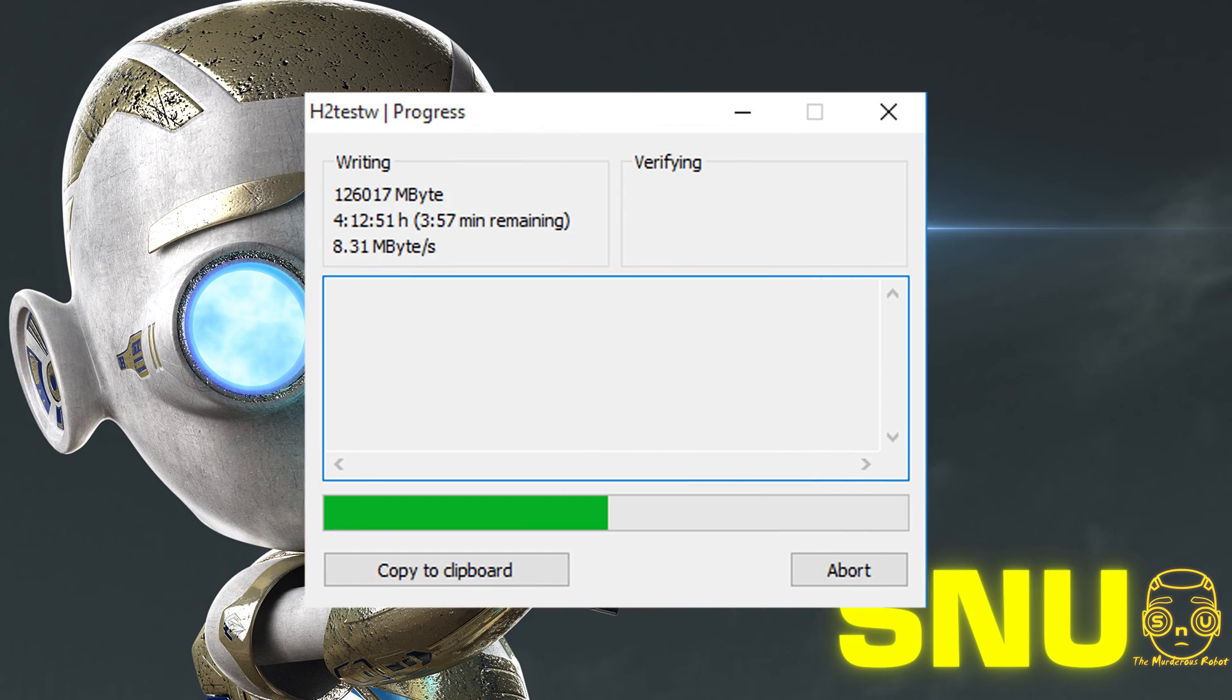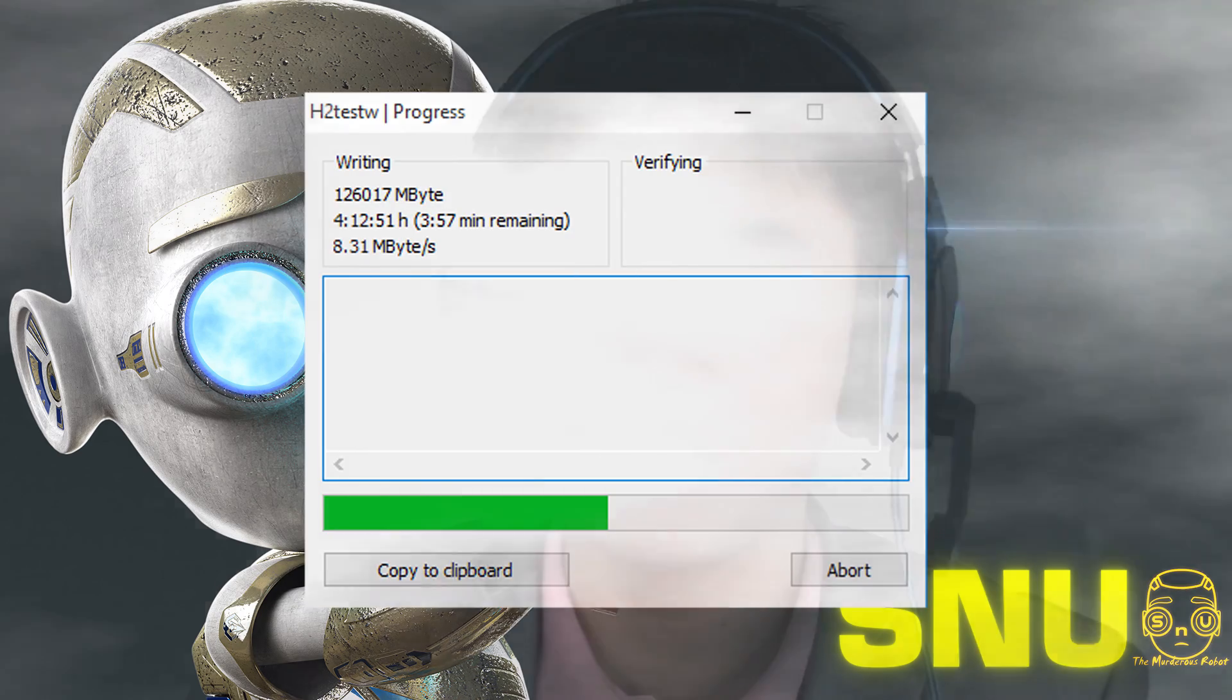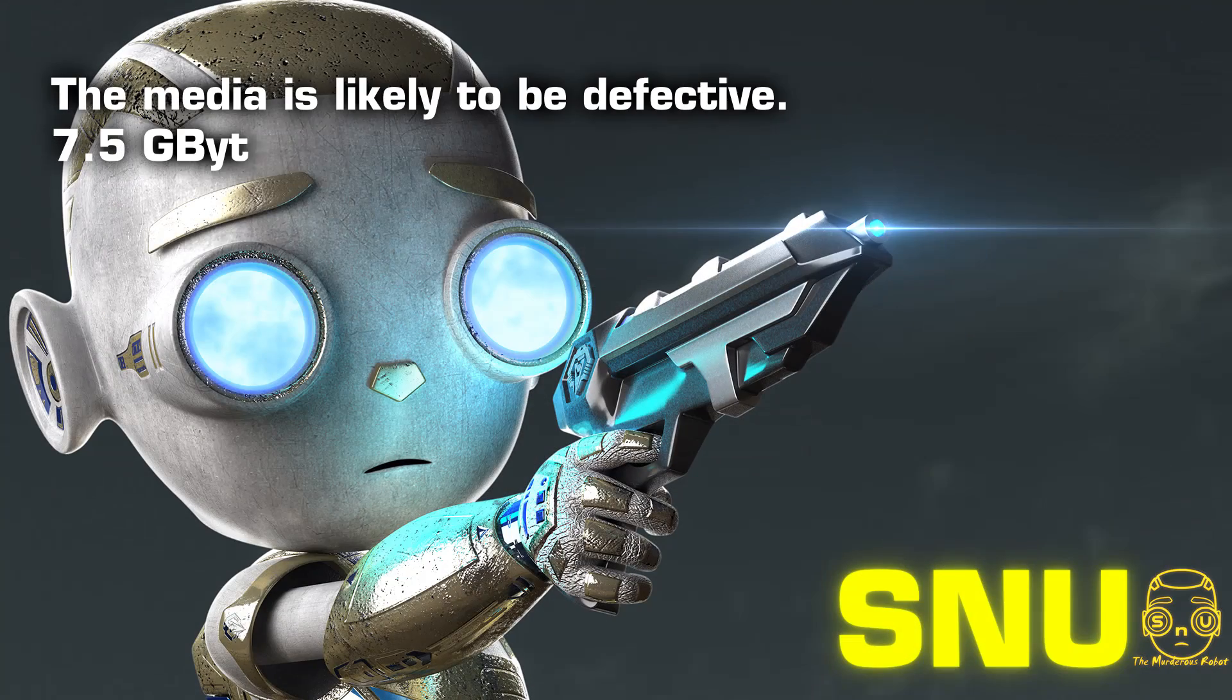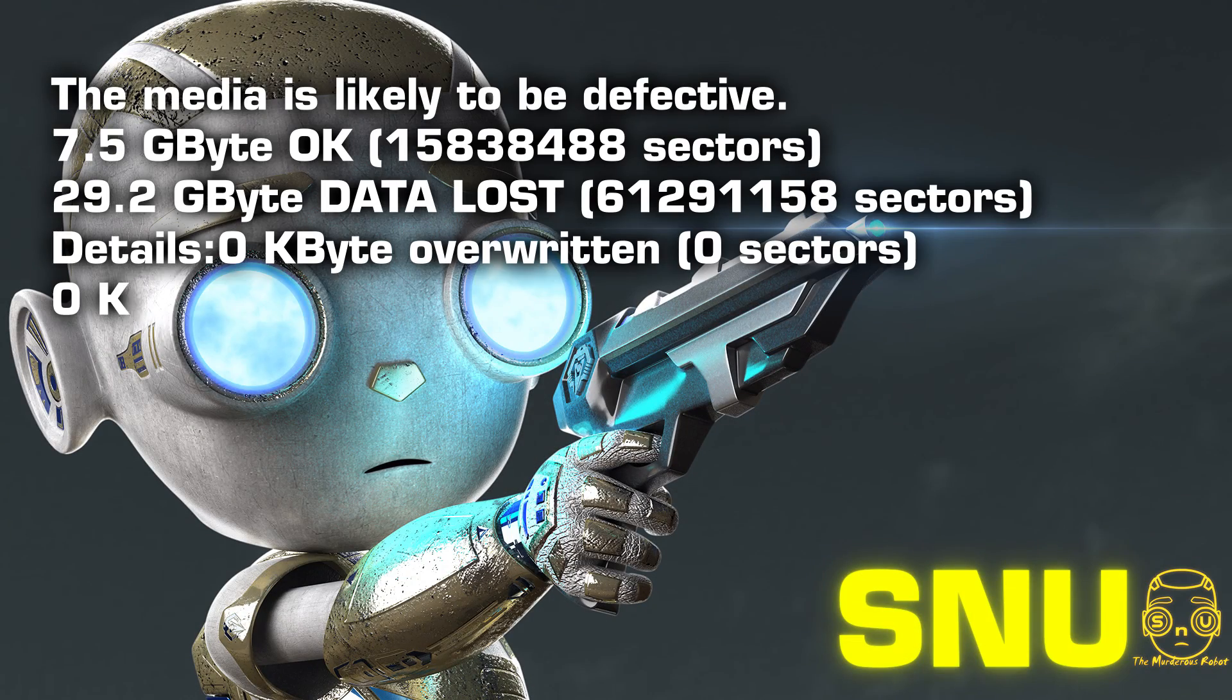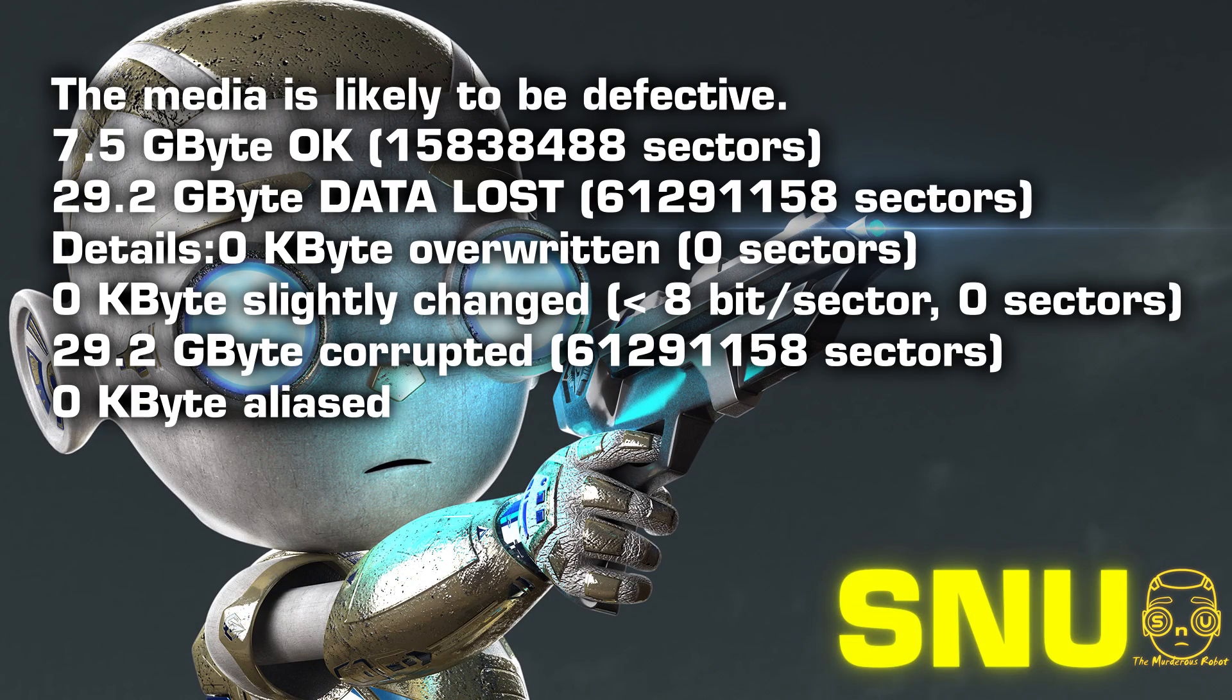This will take a long time, so go to the park or something. When it is done, this readout will be shown to you. In my case, this is the readout.